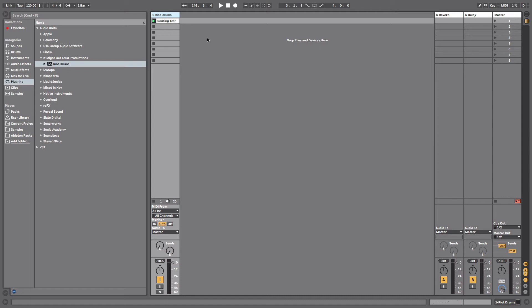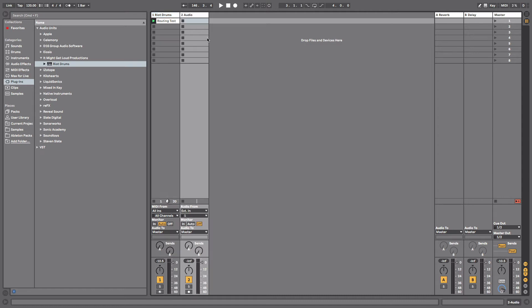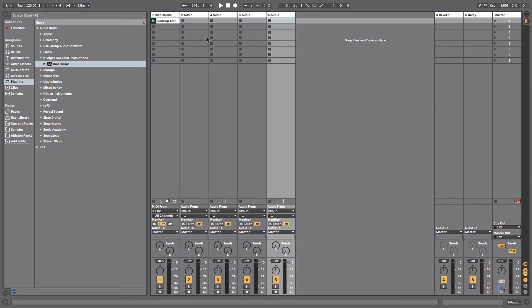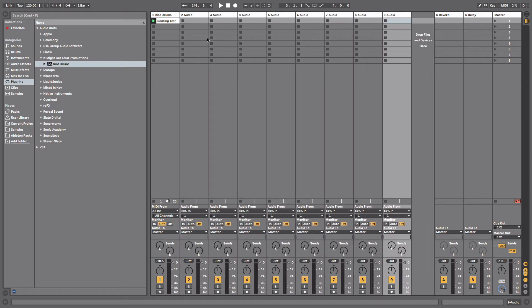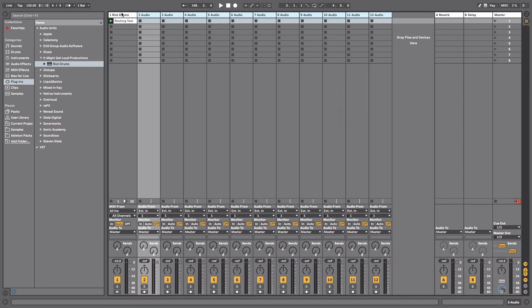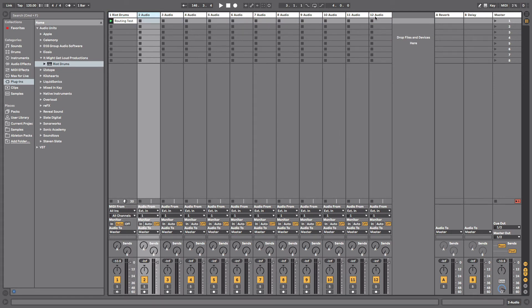The reason for that is because the plugin itself is coming out on channel 1 and treating this specific channel as channel 1. So now we're going to create 11 more channels to go from the snare all the way down. So this is just Command+T for audio track: 1, 2, 3, 4, 5, 6, 7, 8, 9, 10, 11. Now we have channel 1 where the Riot Drums plugin is, and then channel 2 through 12.